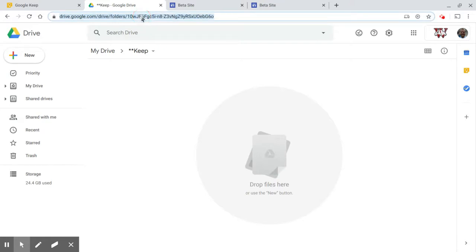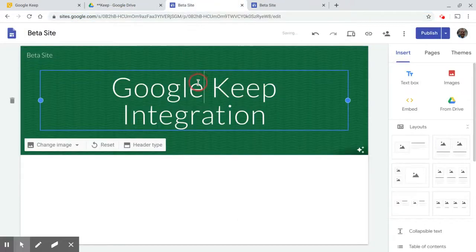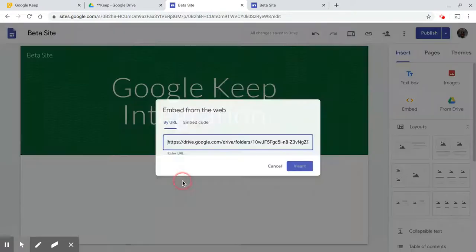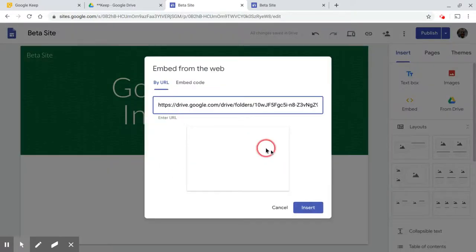So I'm going to click on the URL up here, copy that URL, and then in this space down here, I'm just going to paste it, and I'm going to embed that folder.